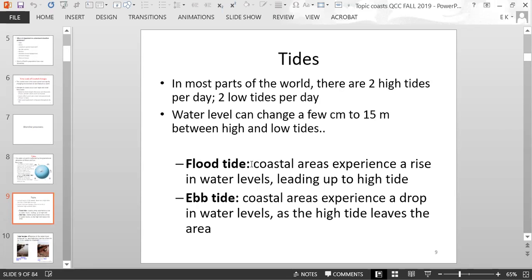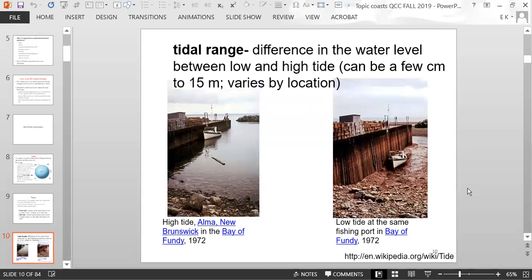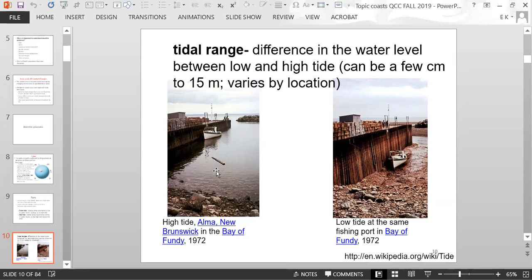The flood tide refers to coastal areas experiencing a rise in water levels leading up to high tide. When coastal areas experience a drop in water levels, that's called the ebb tide as the high tide leaves the area. The tidal range is the difference in water level between low and high tide, varying by location from a few centimeters up to 15 meters. The New Brunswick Bay of Fundy in Canada has the highest tidal range in the world — about 15 meters. On the left is high tide, and on the right is low tide, where a boat is not even sitting in water anymore.